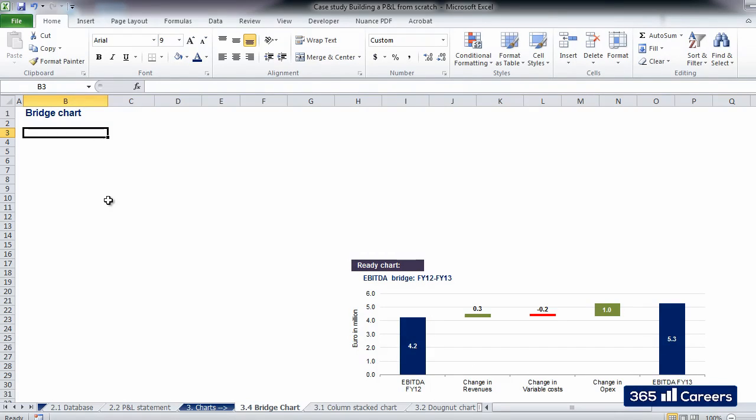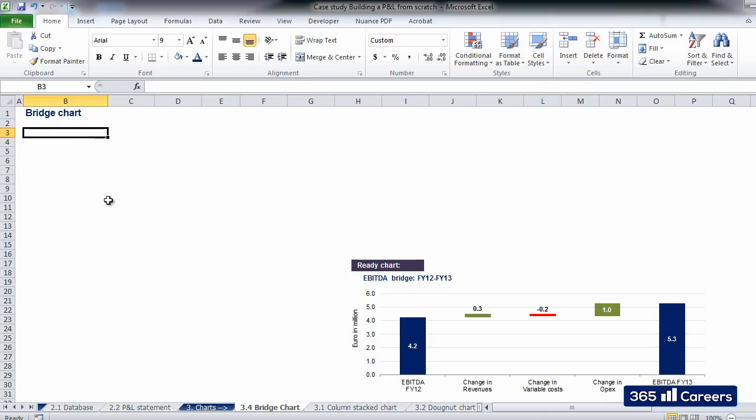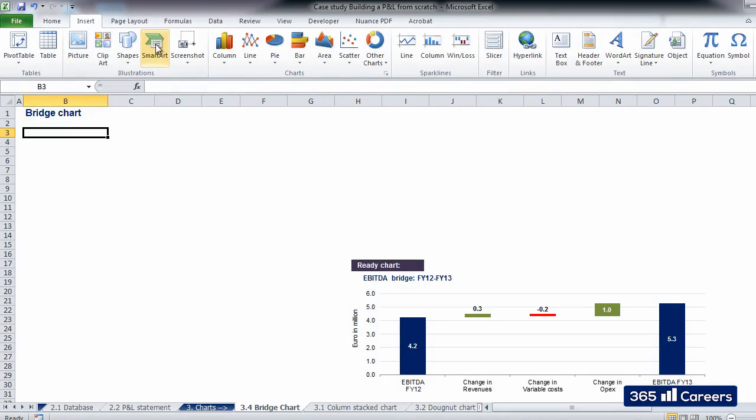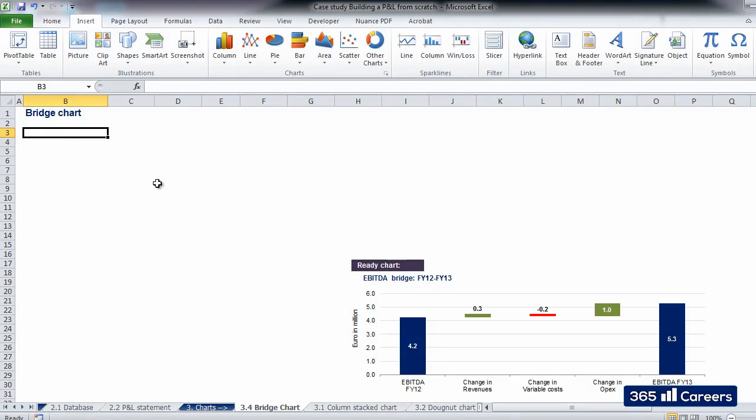A bridge normally shows how an initial value is affected by a series of intermediate positive or negative values. Bridge charts are not native to Microsoft Excel, which slightly complicates their creation. Sometimes large firms have their own add-ins allowing the creation of bridge charts, but you can always benefit from being able to build this chart from scratch.